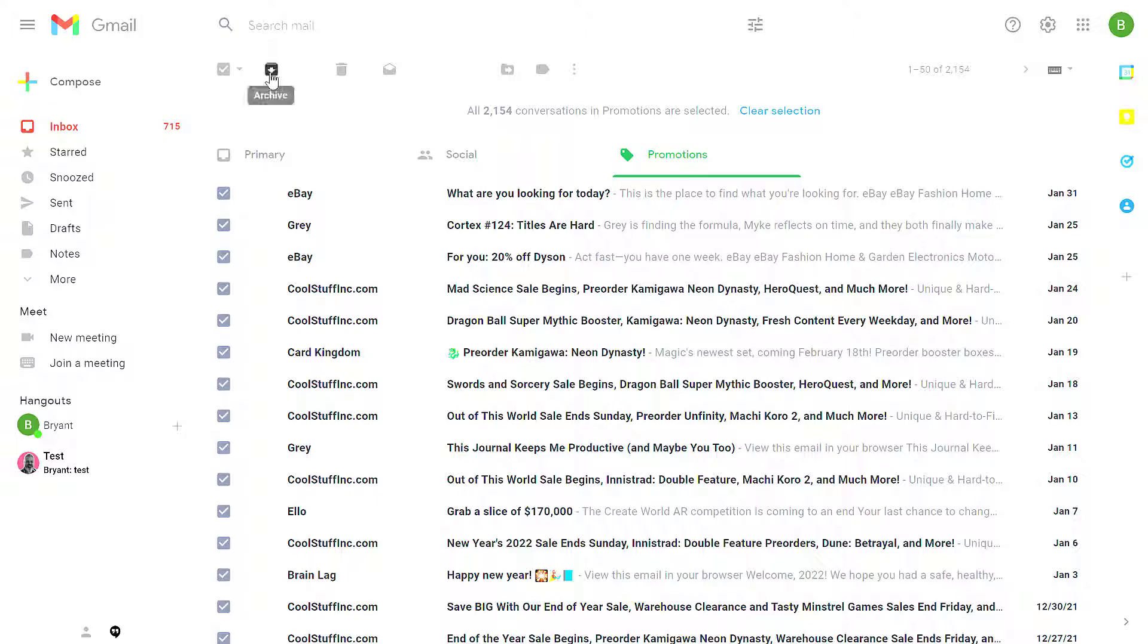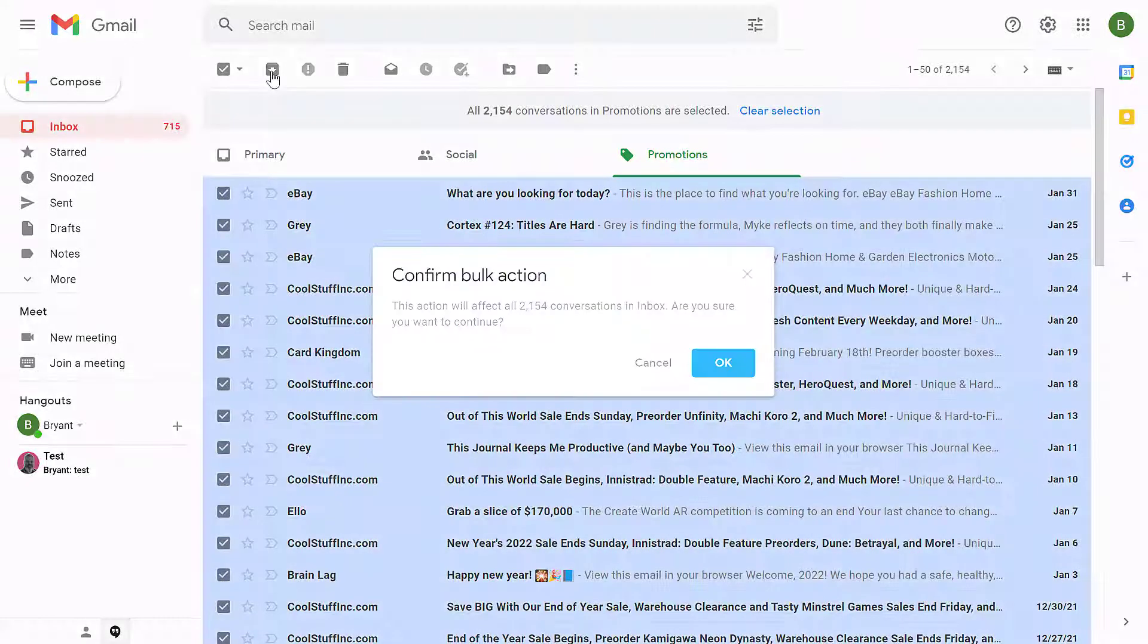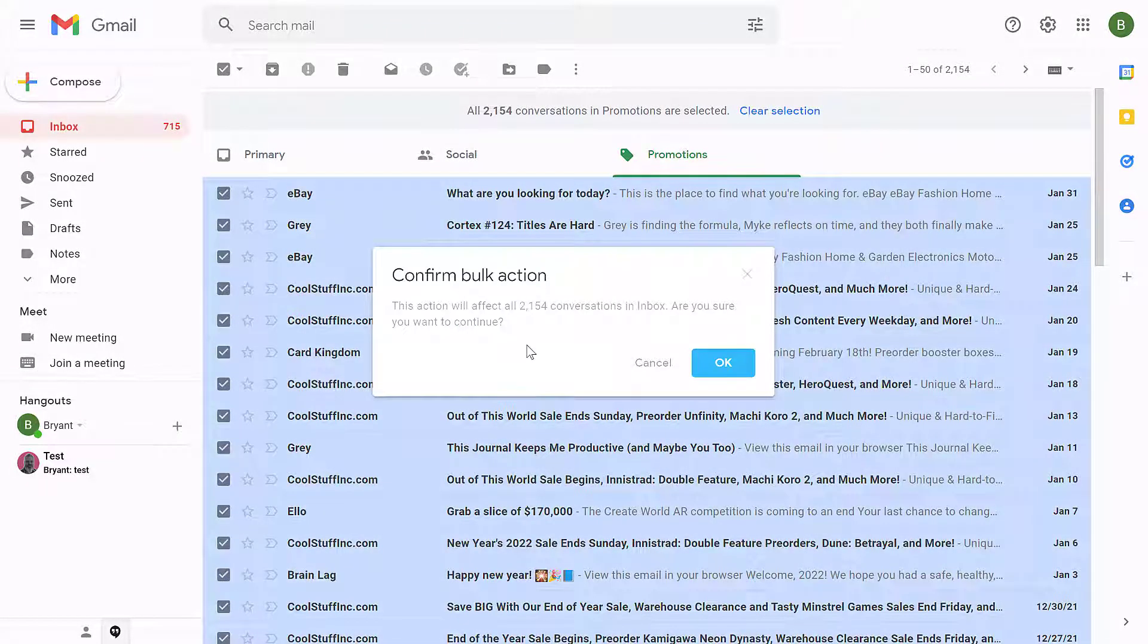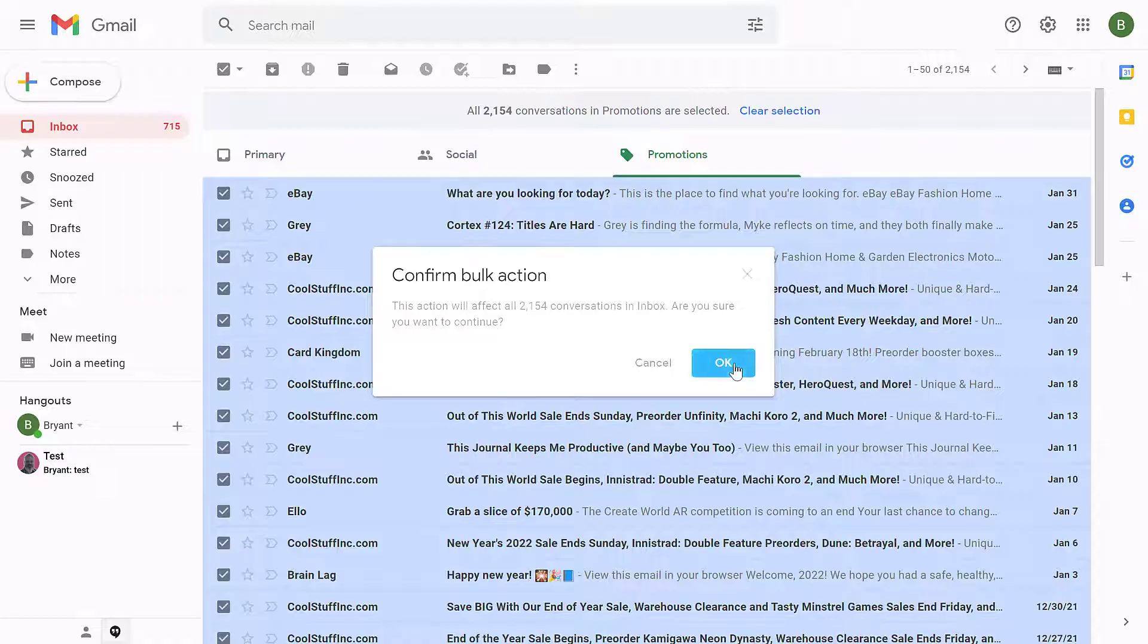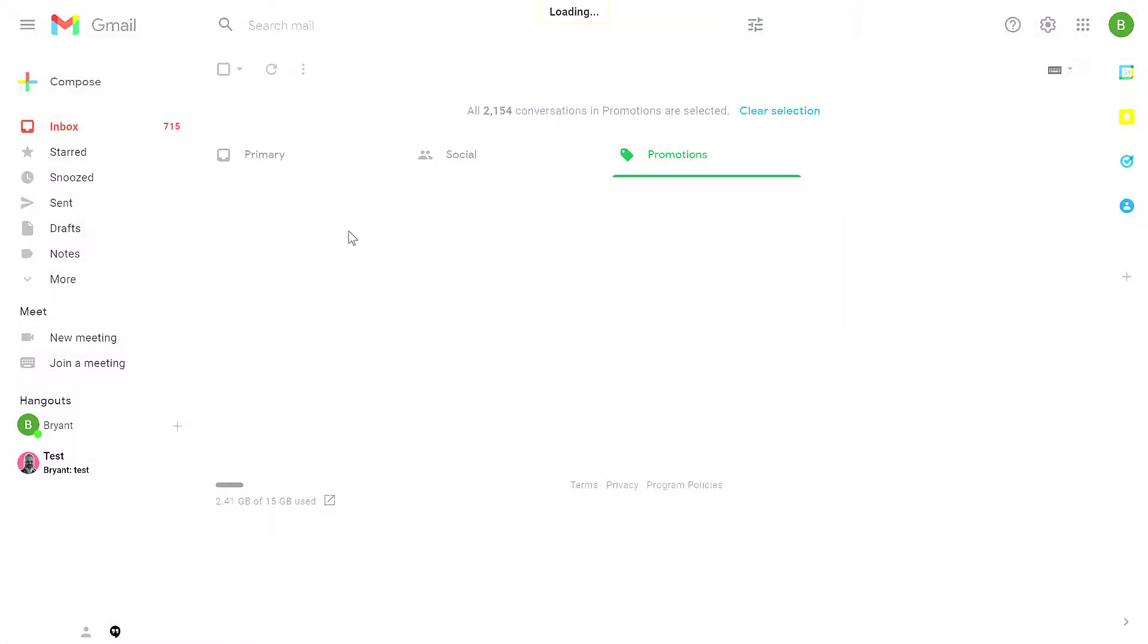Now from here, I can archive all of these messages by clicking the Archive button. It gives me a warning. Are you sure you want to do this? Now, do you understand, if you're doing this with like tens of thousands, 50,000, 70,000 conversations, don't be surprised if it takes a while to complete. So here I'm going to click OK, and all of these conversations have been archived.